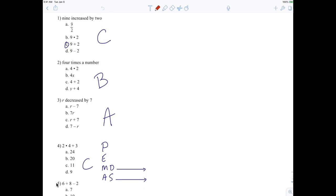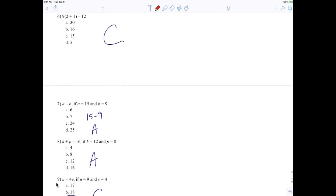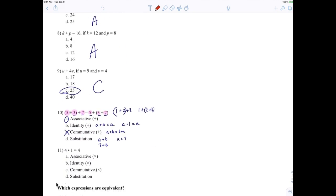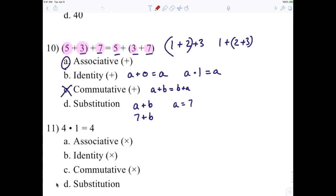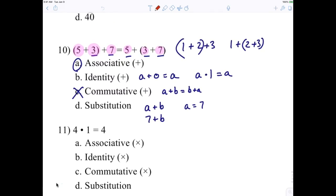Where did we get up to yesterday? Number 10. So did we discuss number 10 yet? No.